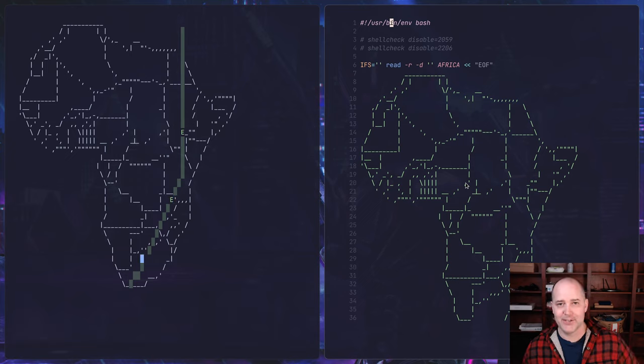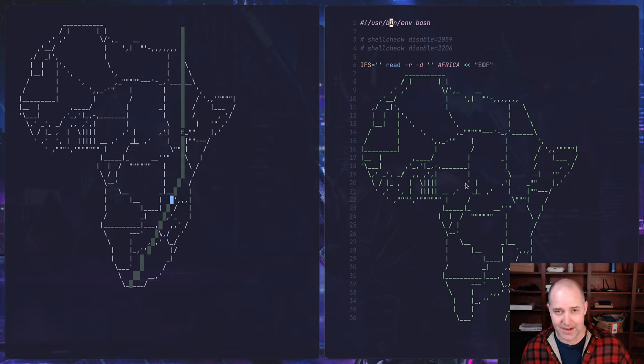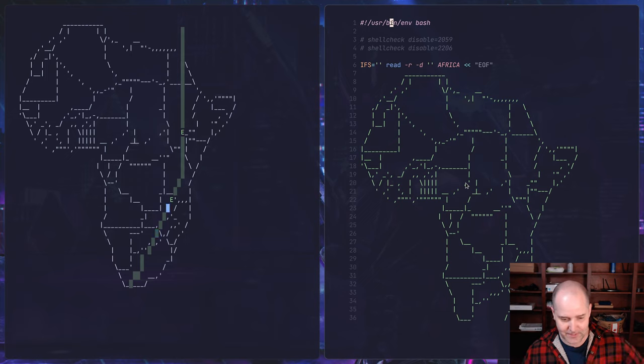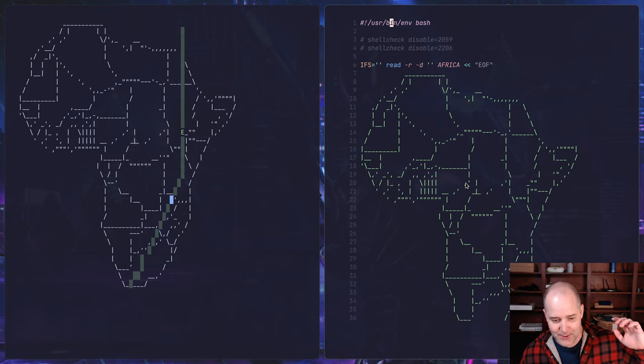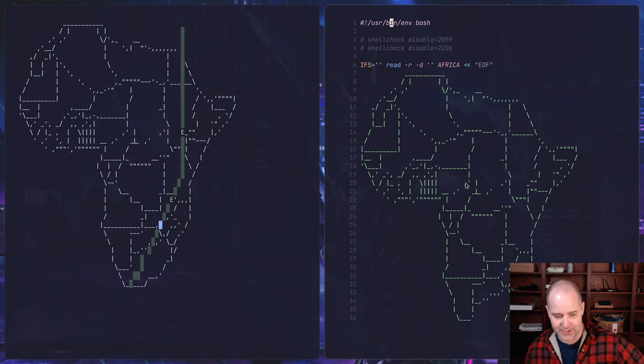Hey, how's it going? Long time no see. Finally got my webcam kind of set up, not really, it's still kind of broken. Okay, so if you look on the left here on my screen you're gonna see the continent Africa.